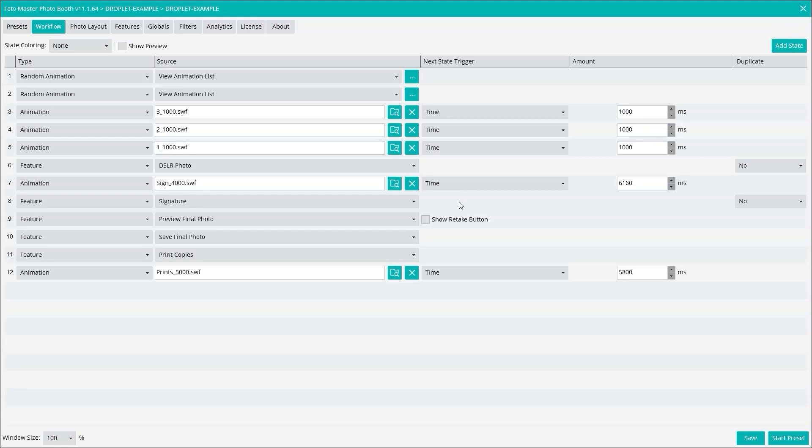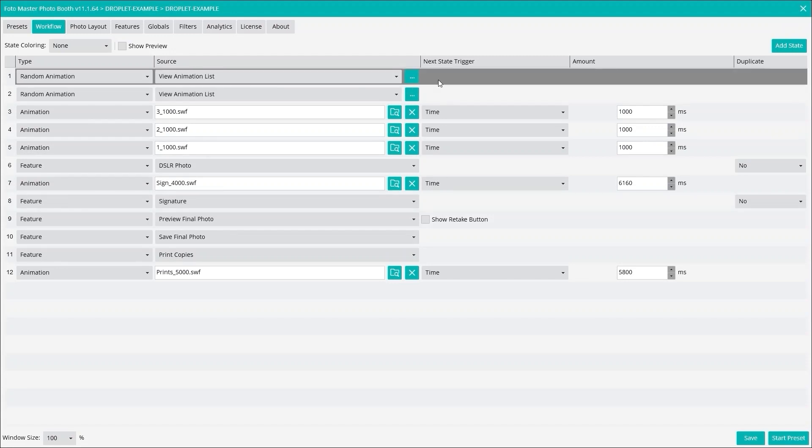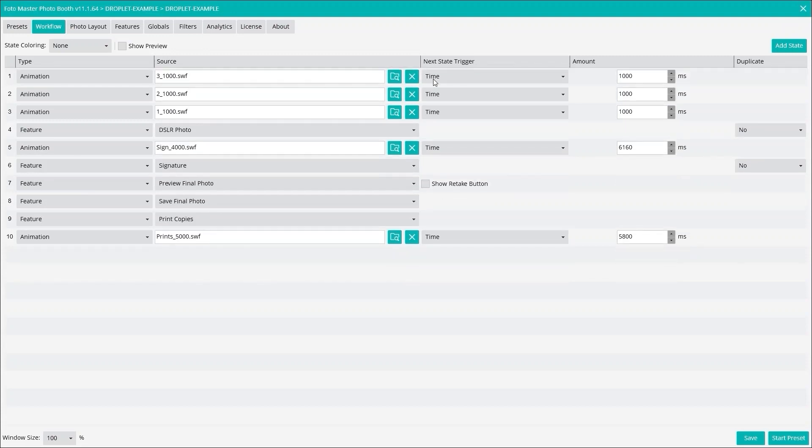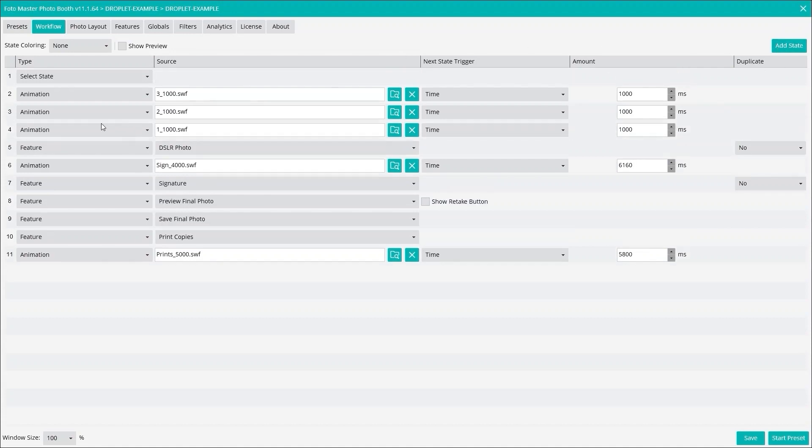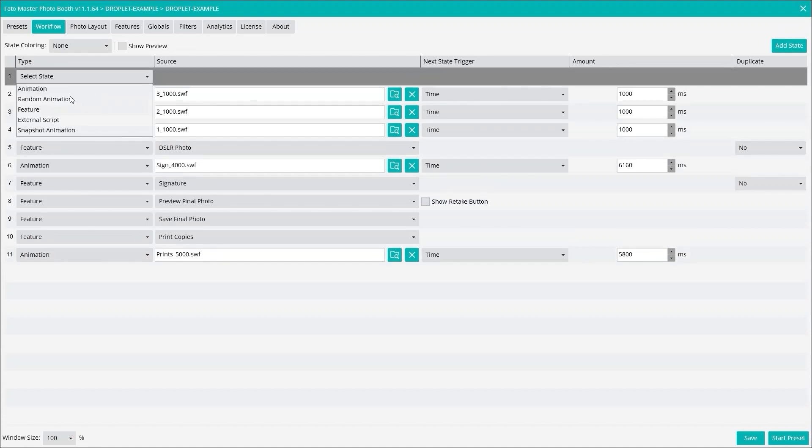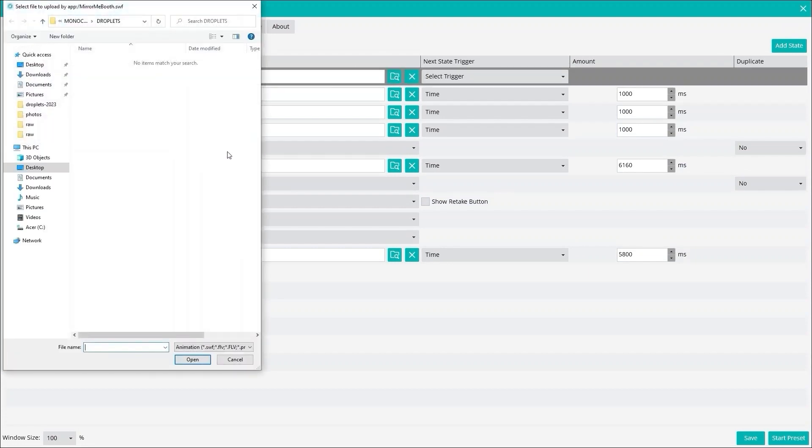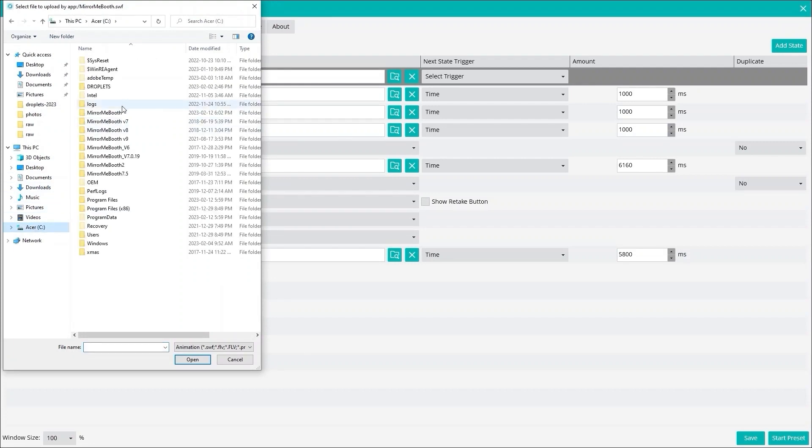Let's just take out a bunch of stuff. Let's add a state here. I want to touch the start, so let's add an animation and we'll put it in a touch to start here. We'll just pick one of these.